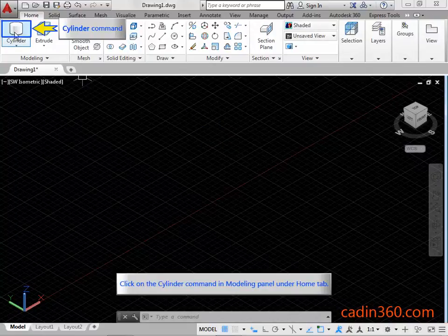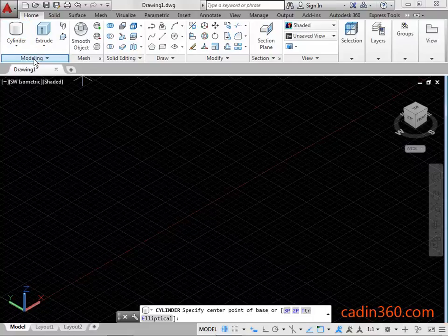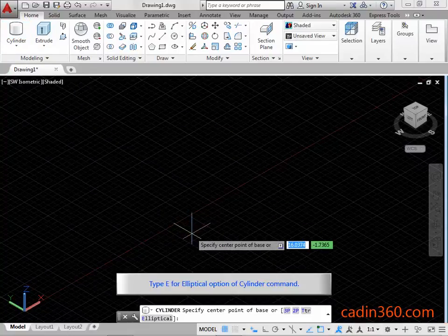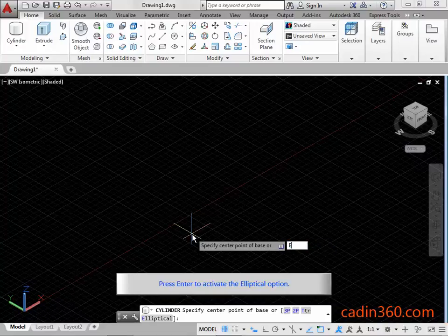Click on the Cylinder Command in the Modeling Panel under the Home tab. Type E for the Elliptical Option of the Cylinder Command. Press Enter to activate the Elliptical Option.